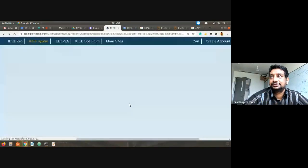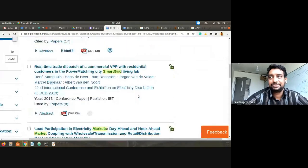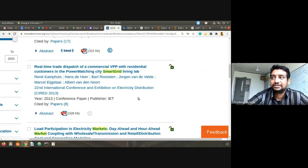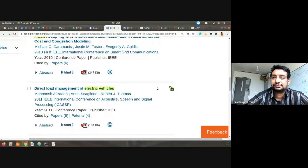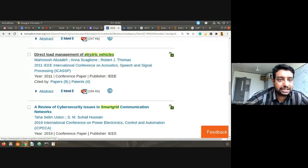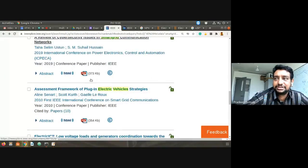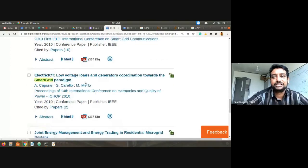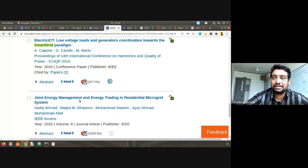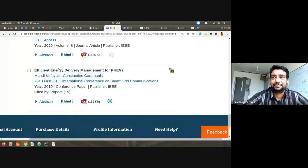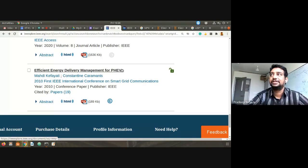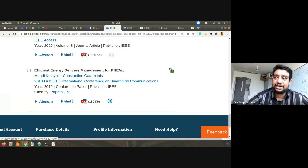Through V2G technology, EVs can support better operation of the smart grid in terms of reliability and storage. The advanced search is useful — you can find papers on specific topics like 'direct load management of electric vehicles,' 'cyber security issues assessment framework for plug-in electric vehicle strategies,' or 'joint energy management and energy trading in residential microgrid systems.' This shows how to use advanced search to find papers related to a particular topic.